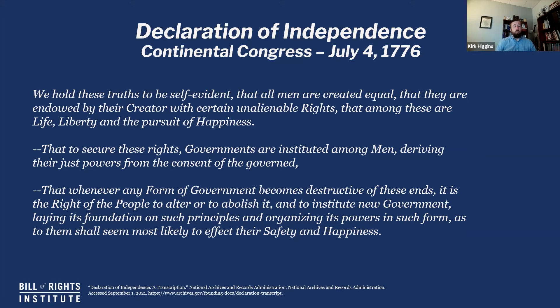We are equal, and to maintain that equality we create governments to ensure it is maintained. For those governments to be legitimate, consent has to be given, because we are all equal — we can't have people telling us what to do simply because arbitrarily they have power over us. And so when a government becomes destructive to these rights of equality, it is the right of the people to alter or abolish it and institute a new government laying its foundations on such principles most likely to affect their safety and happiness.